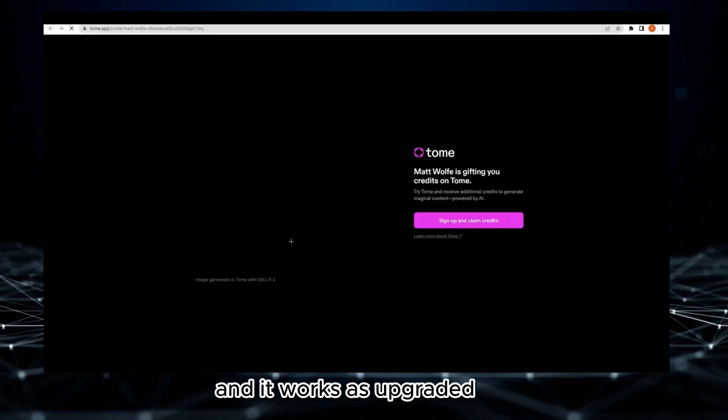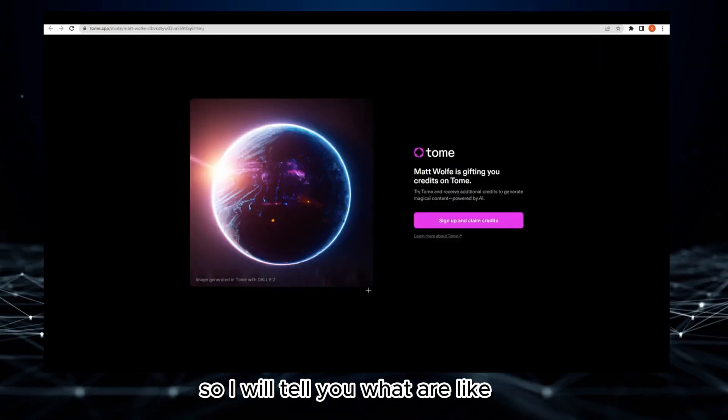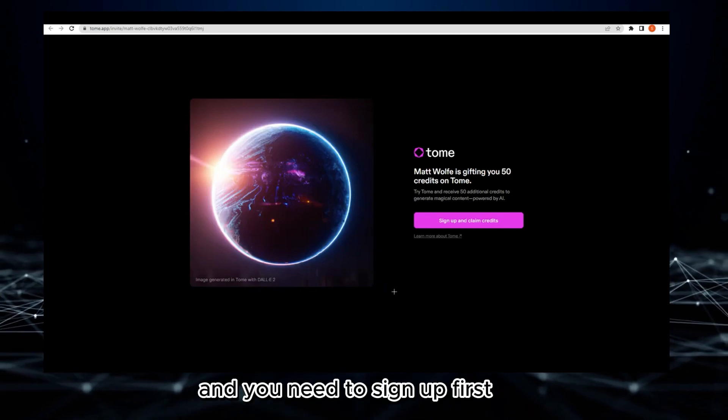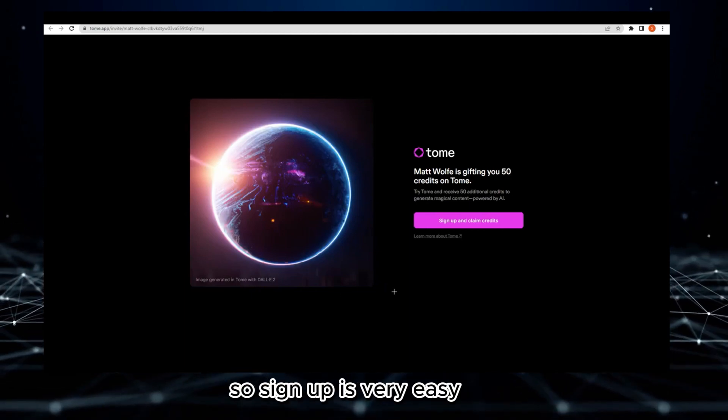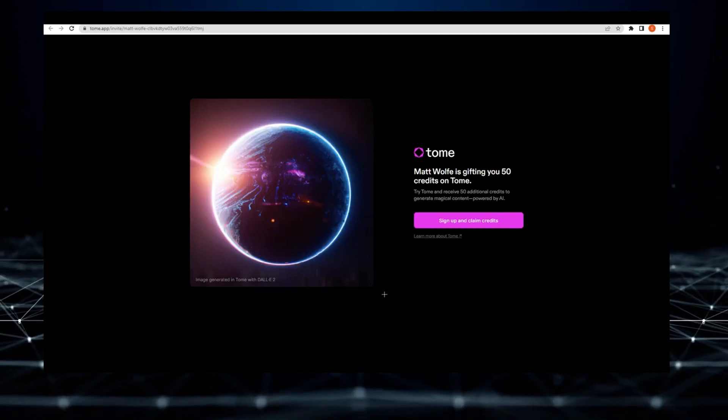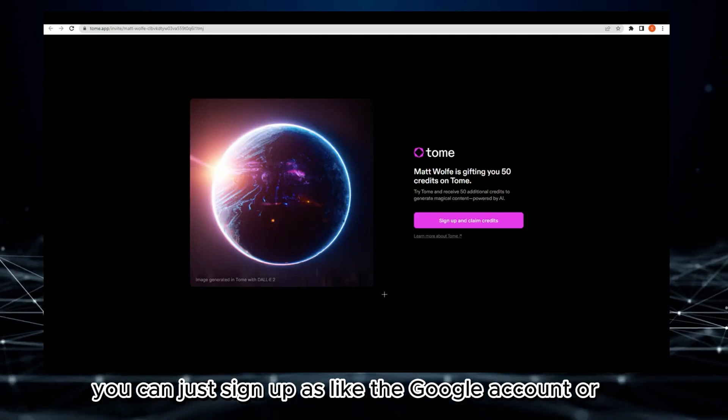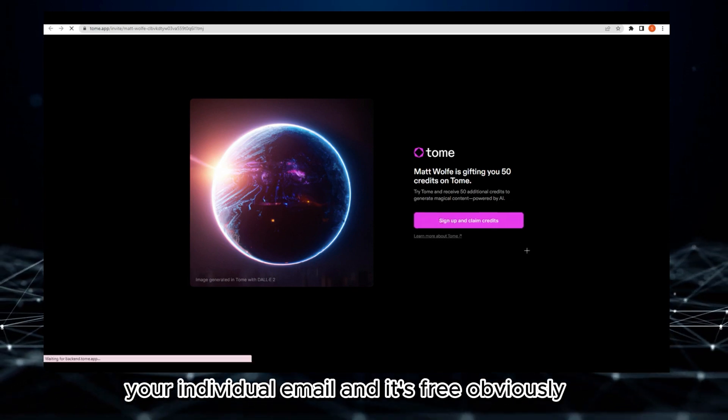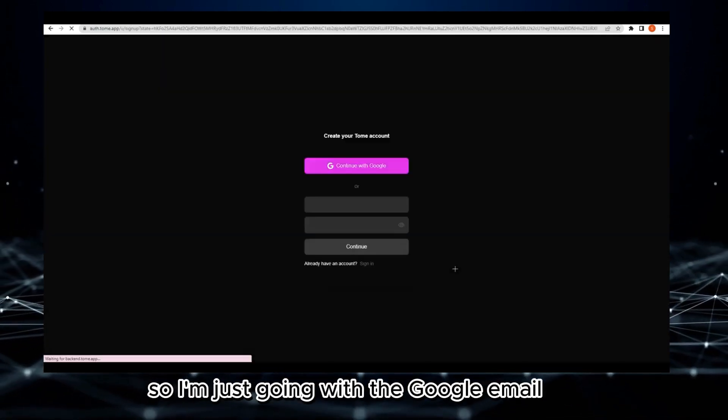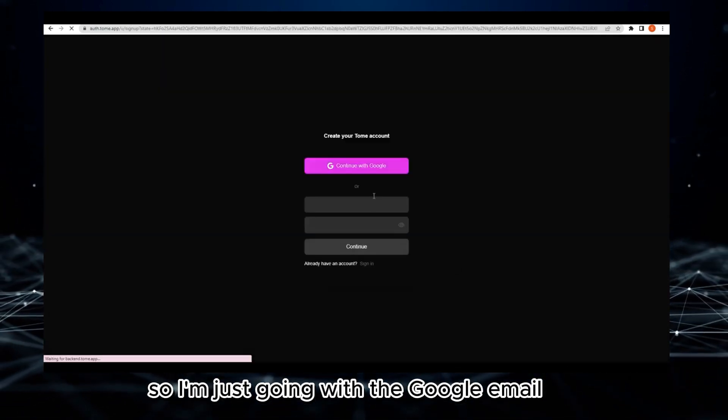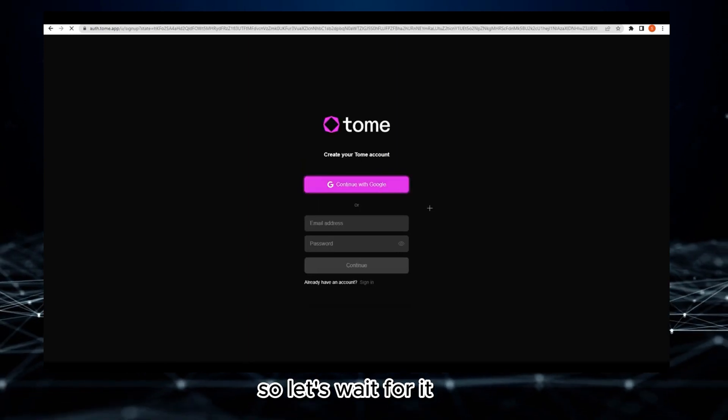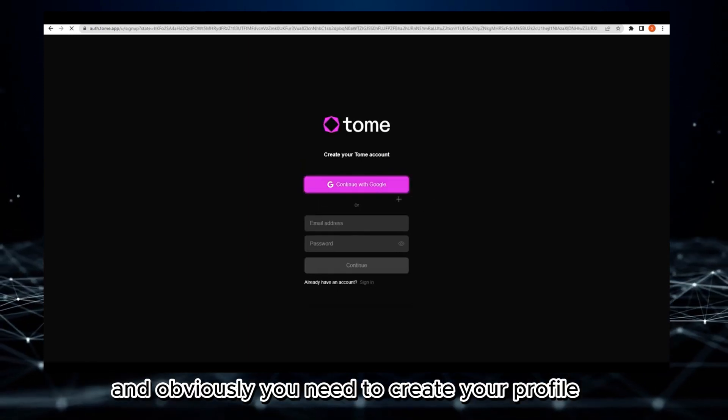Once you click on Visit Tome, it will take you here. I will tell you about the features. You need to sign up first. Sign up is very easy - you can use your Google account or individual email, and it's free.